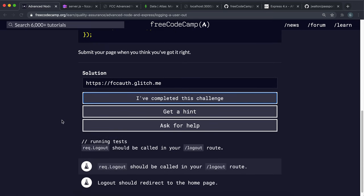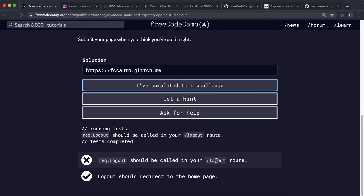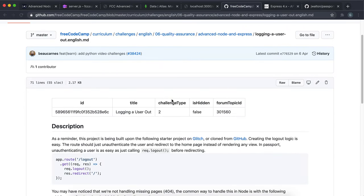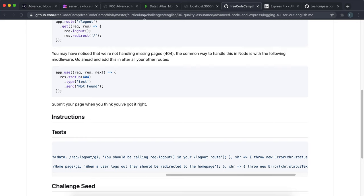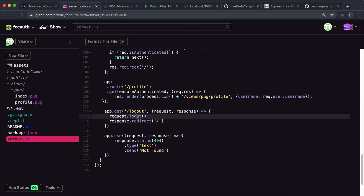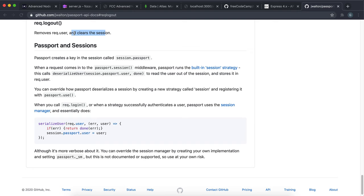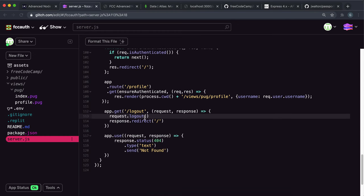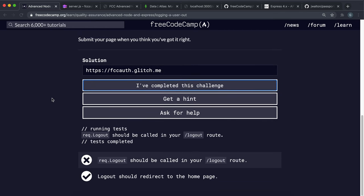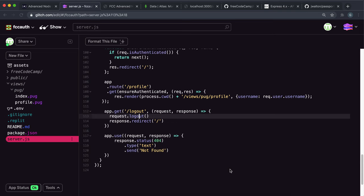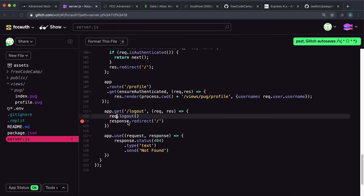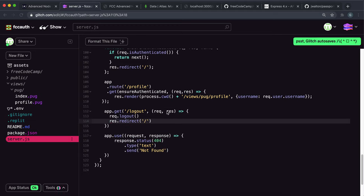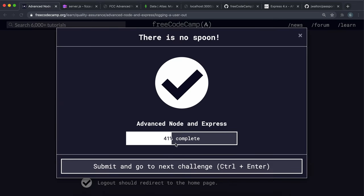The error says dot logout should be called in your logout route. After checking the source code, I realize the issue was a capital O in logout, so I corrected that. But it still fails - the actual problem is that I used 'request' and 'response' instead of 'req' and 'res' as used in the example. The test is checking for req.logout while I used request.logout. Changing request and response to req and res makes it pass.